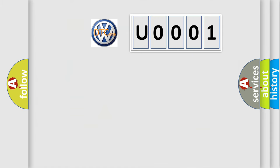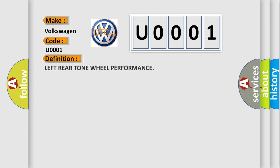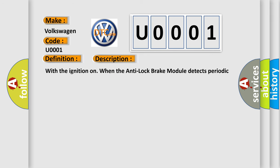So, what does the diagnostic trouble code U0001 interpret specifically for Volkswagen car manufacturers? The basic definition is left rear tone wheel performance. And now this is a short description of this DTC code. With the ignition on, when the anti-lock brake module detects periodic drops of a WSS signal.